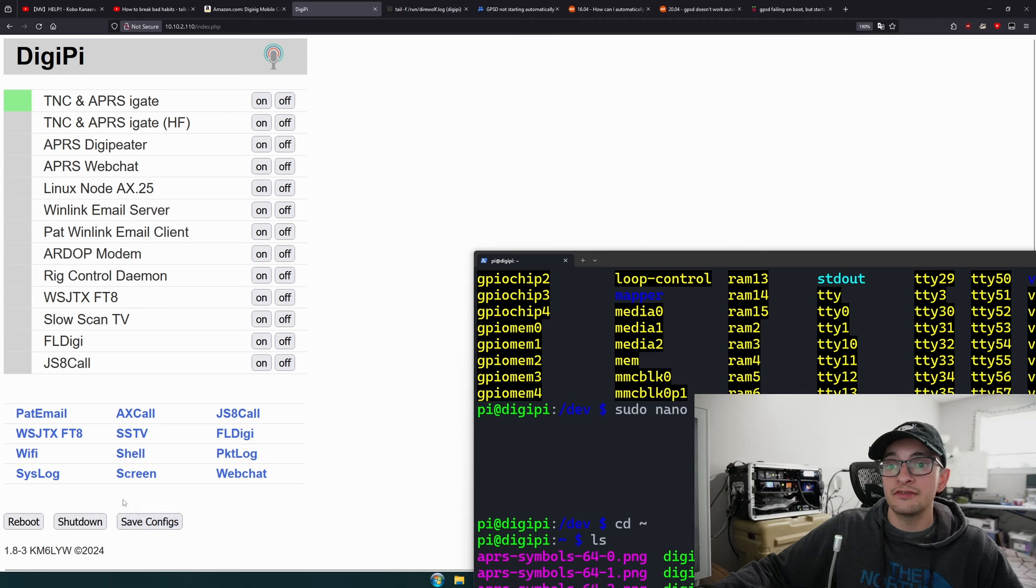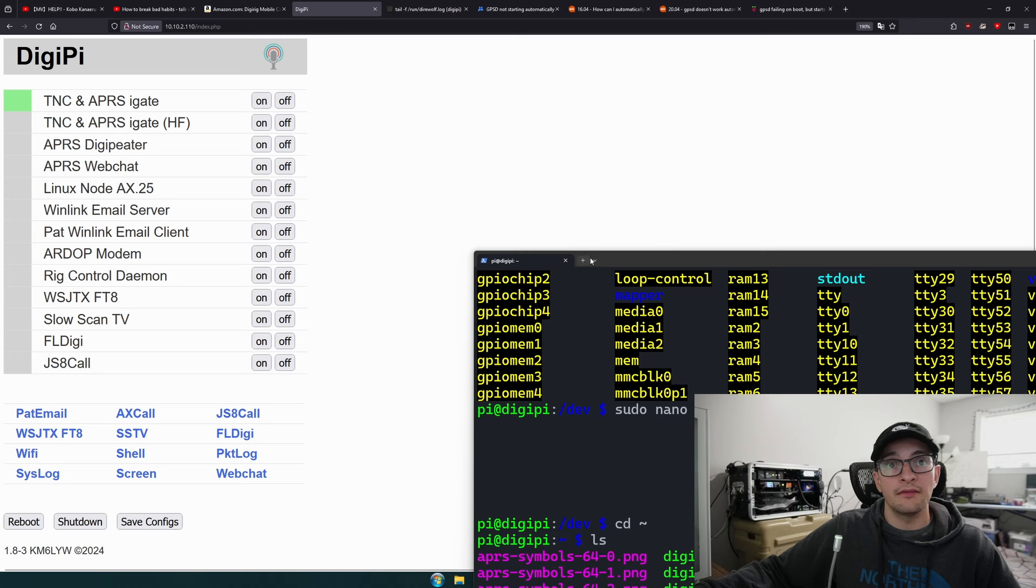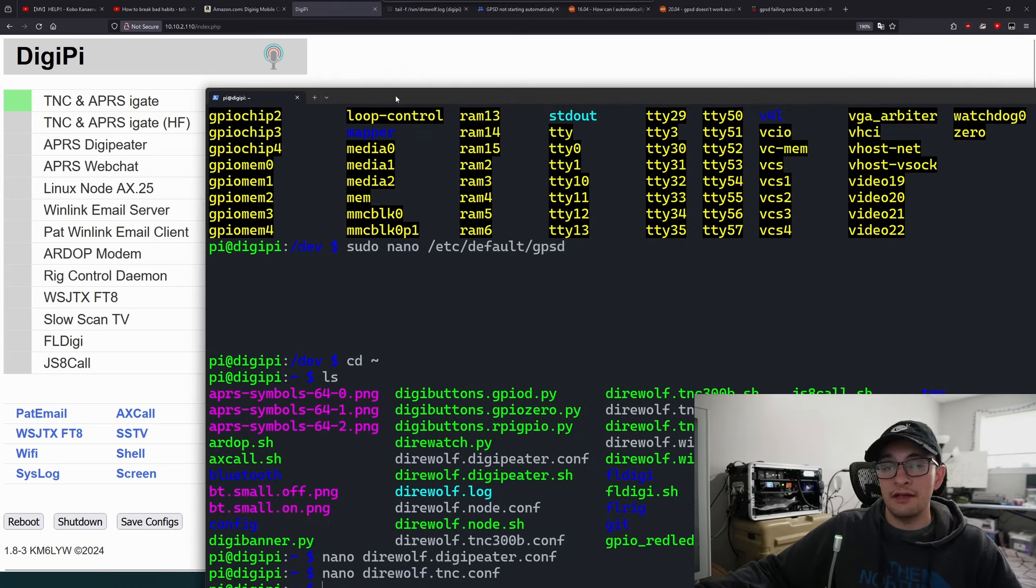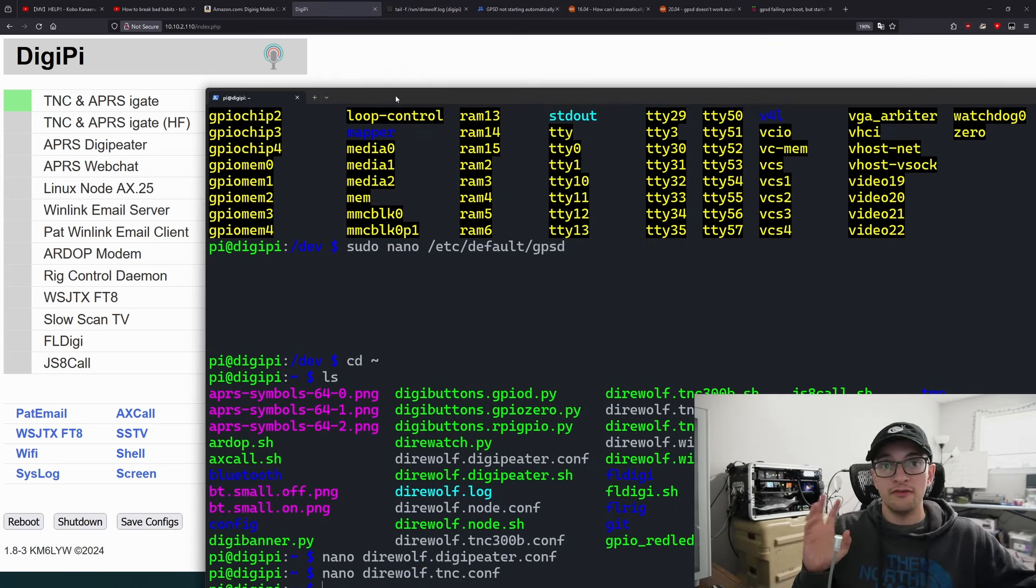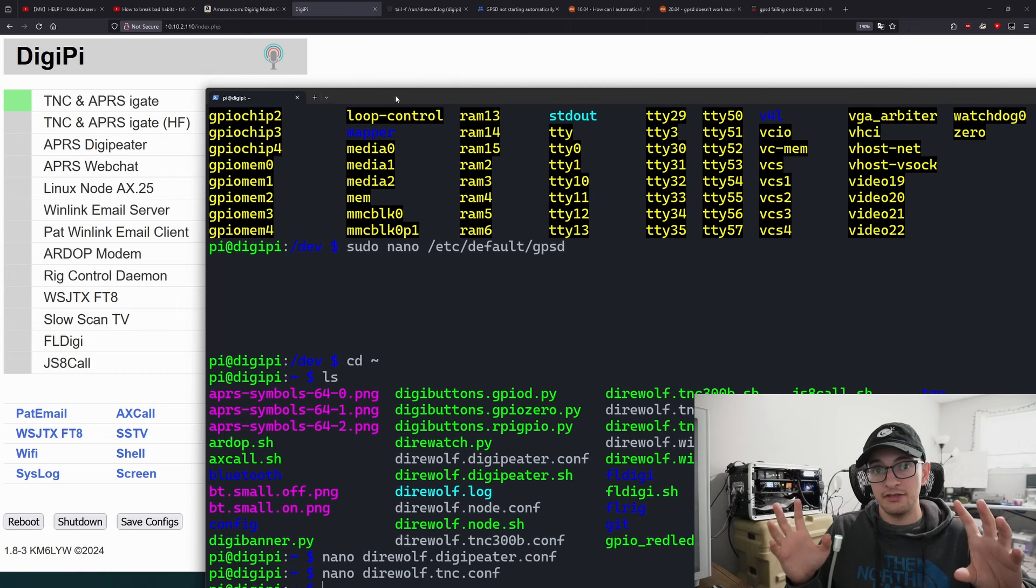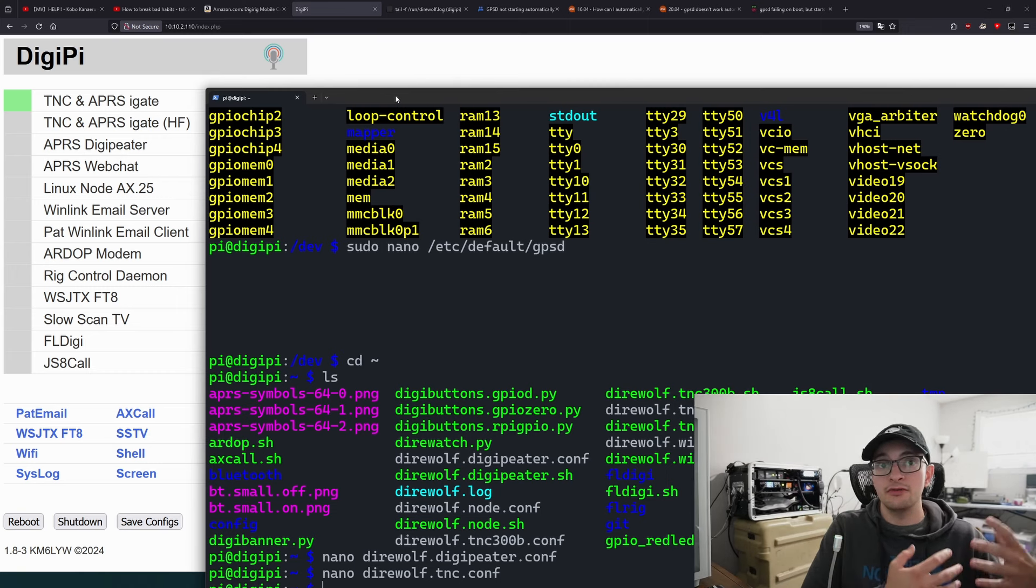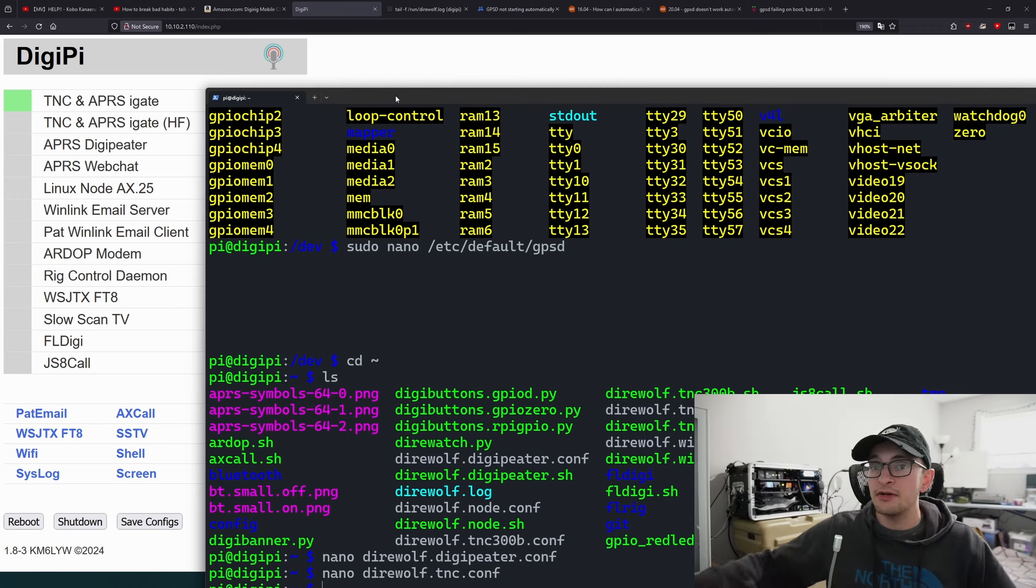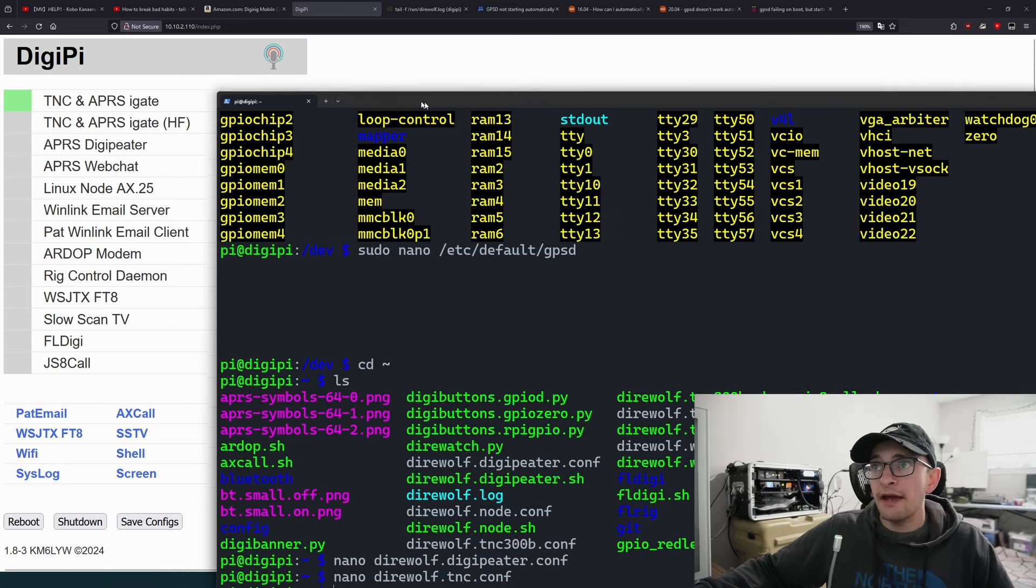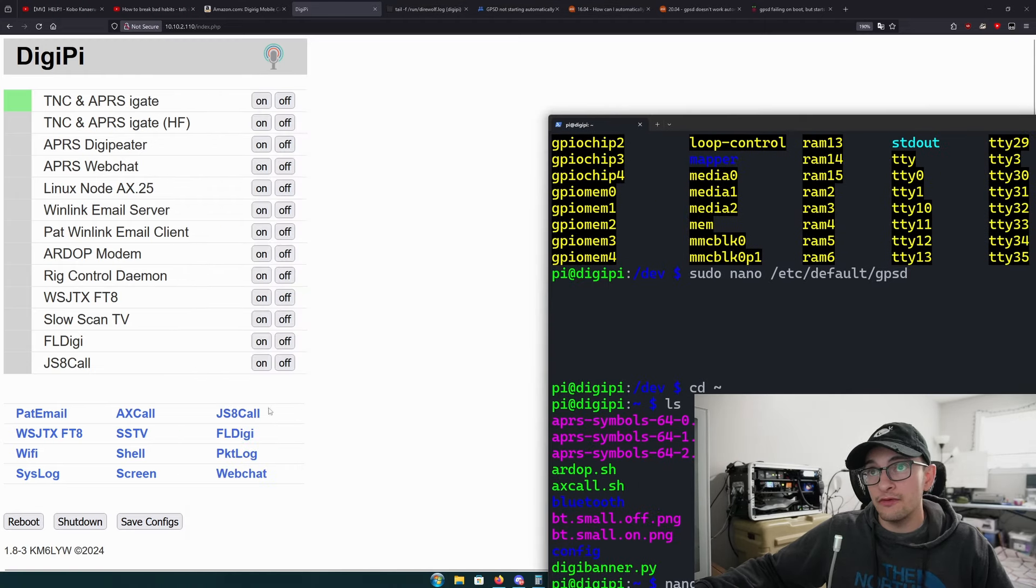Once you have those changes made, the best thing you can do is hit save configs and then hit the reboot on your DigiPi. You have to hit save configs to enable file editing that will persist, make your changes, and then hit save config again to actually save those changes into memory.